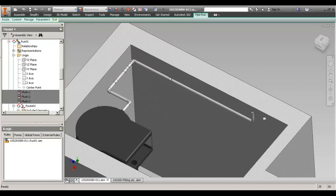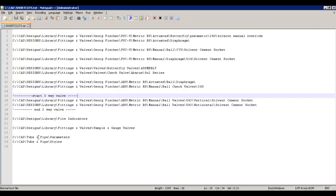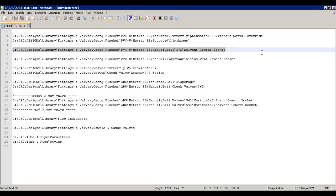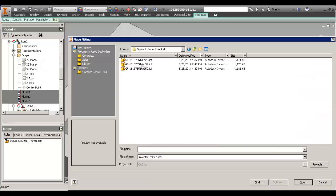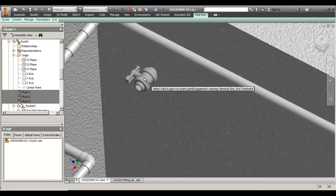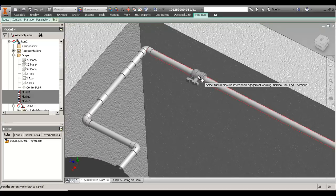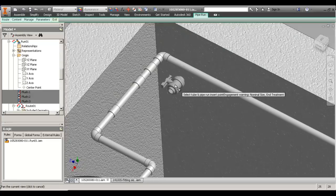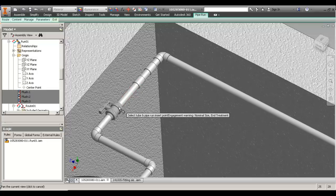One more thing I like to do, especially when starting a new route, run, and project — I have a text document with folders of my most common fittings. These are not fittings authored and published in Content Center; these are parts I've downloaded off the internet. I copy the path and just go Place Fitting and paste it in there — and I'm already there. If you're not familiar with tube and pipe, you can drop this anywhere, no problem. But I like to have my nodes preset already so it snaps to these nodes.